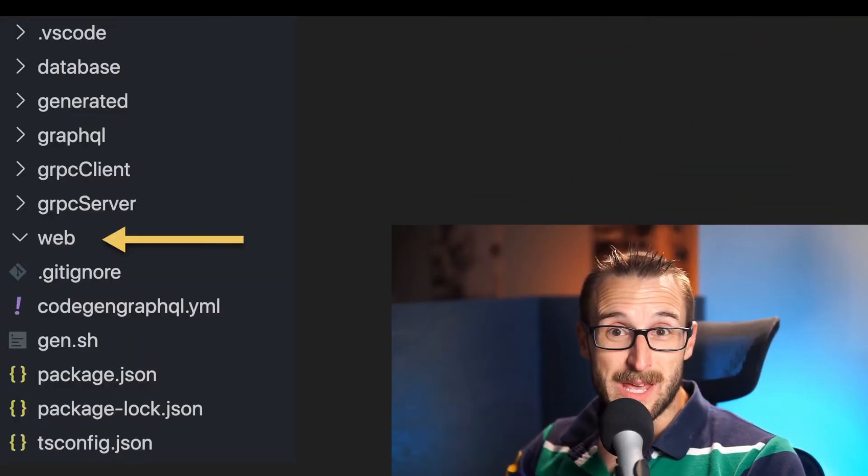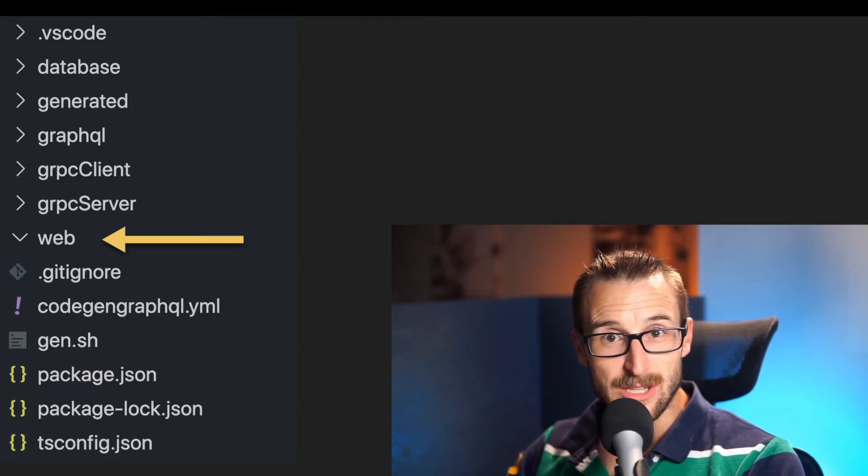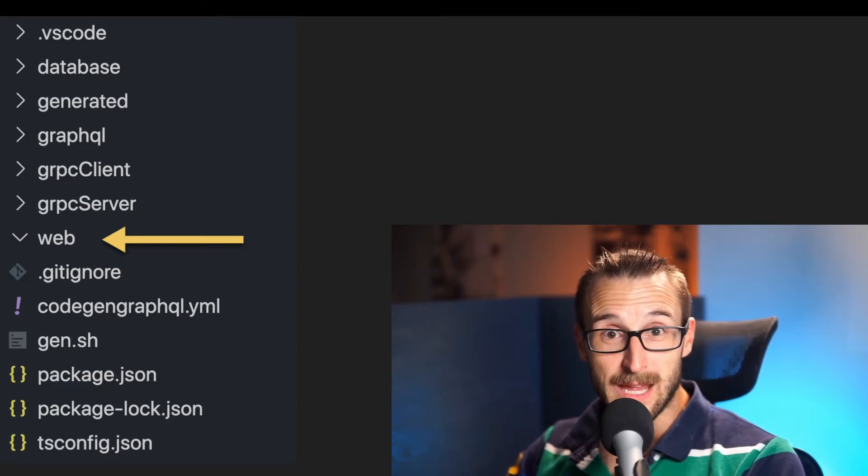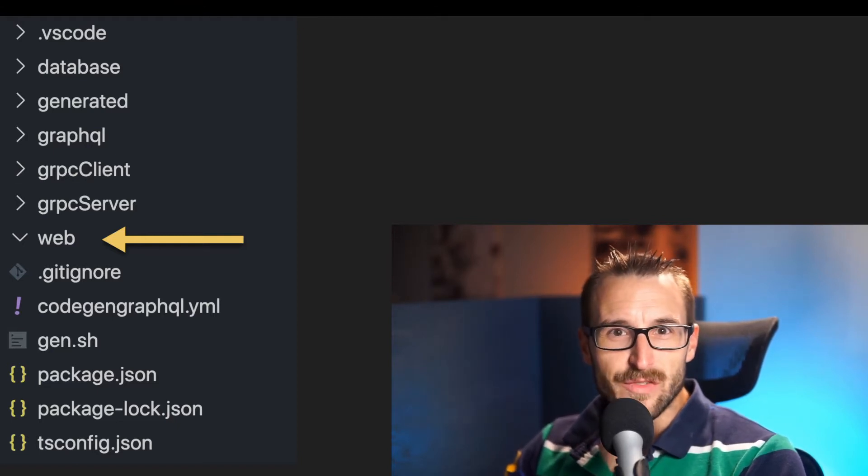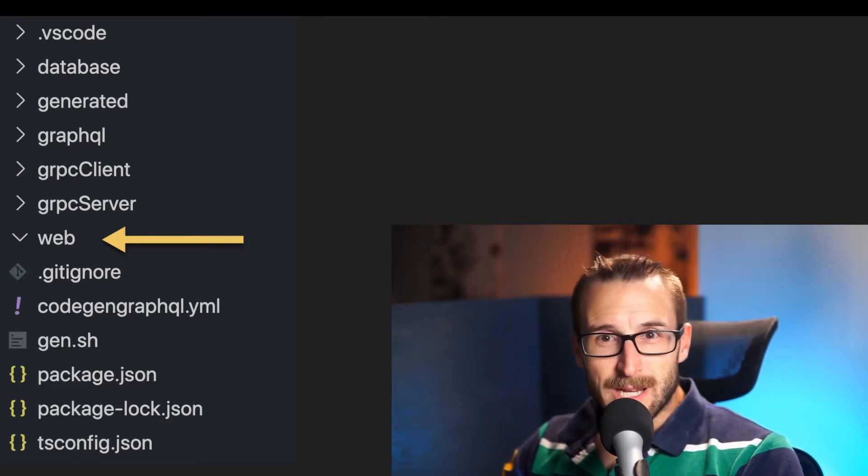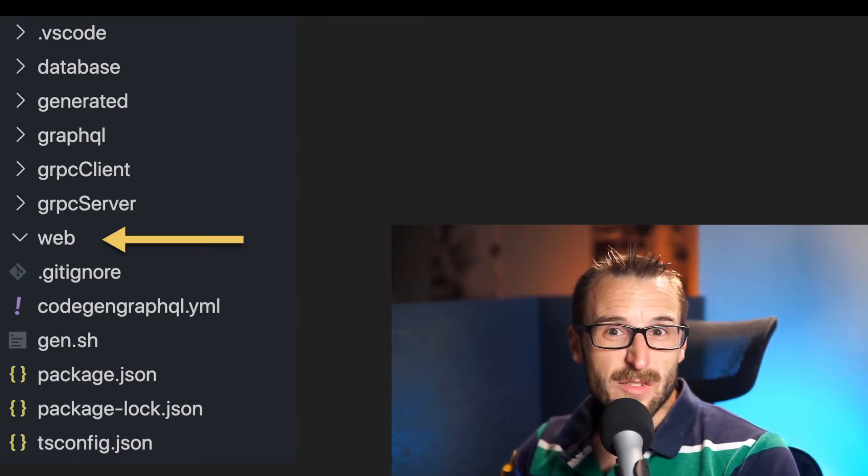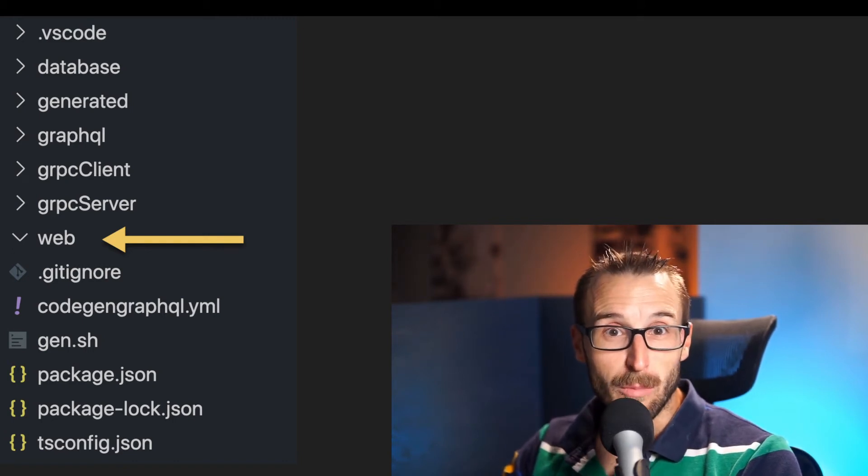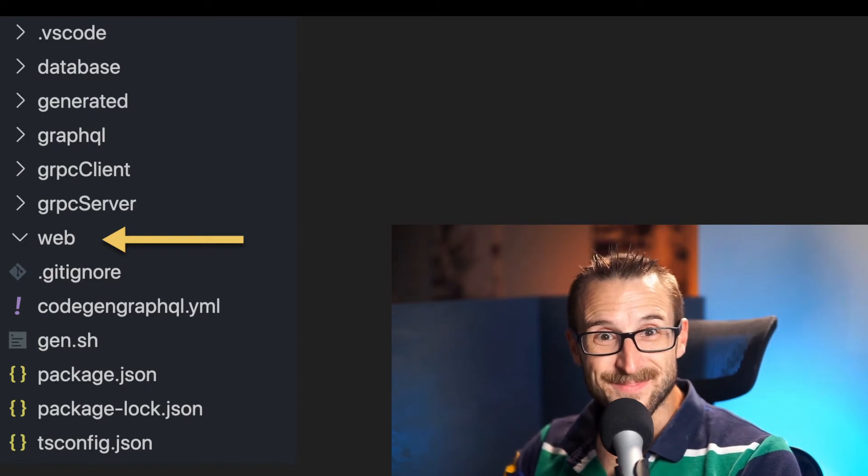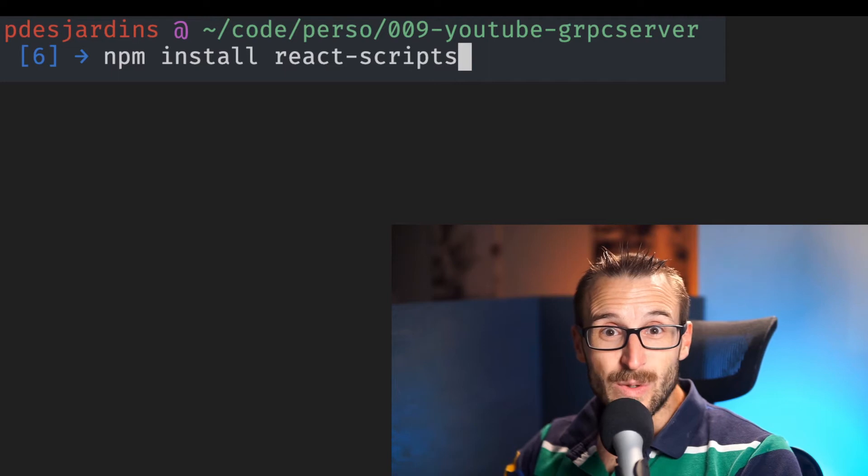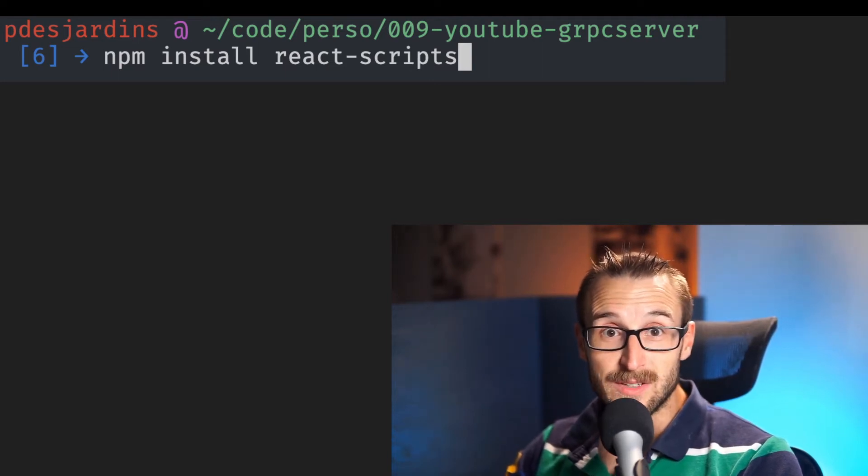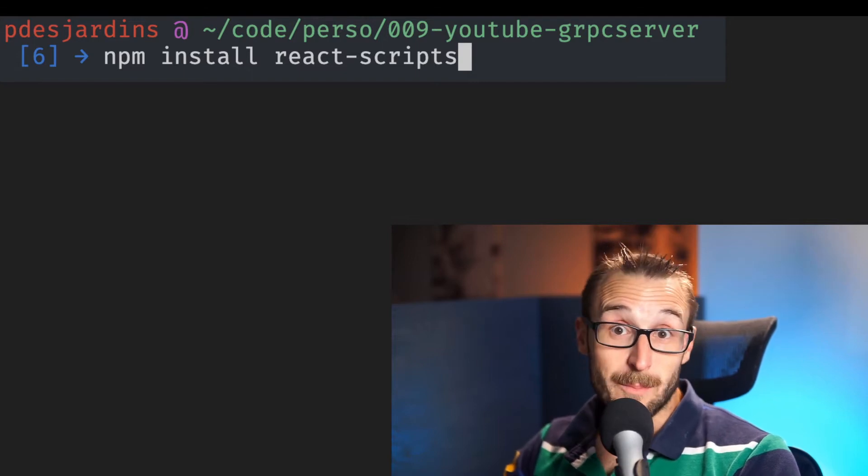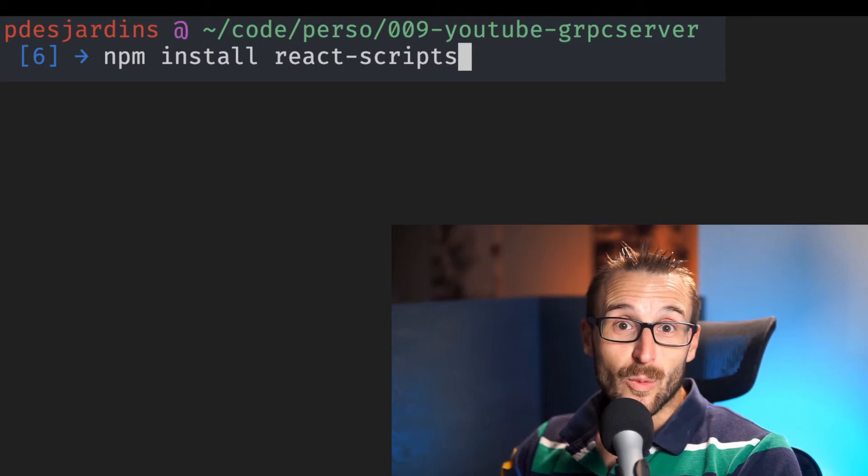We need new npm packages however this time instead of adding the packages in the project we will add everything in the web folder. Even in the previous cases separating each folder into a unique project makes sense. I am doing it more naturally on the web project because it is a front-end project while the previous code of the gRPC server and GraphQL server are both back-end.